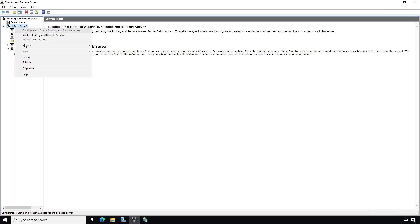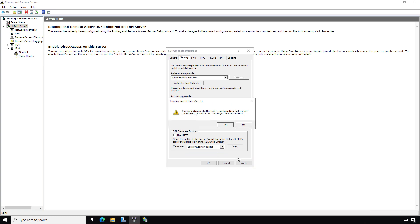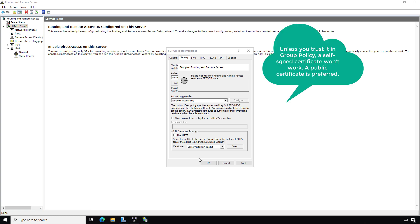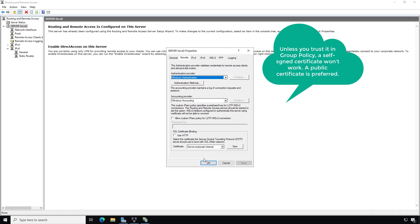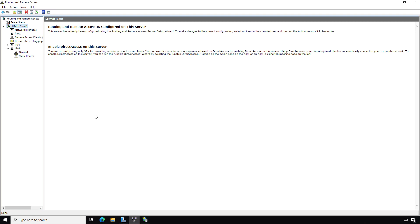Now I'll go back into Routing and Remote Access, and in Properties I should see that certificate listed — and there it is. SSTP is now enabled. To use the SSL-type VPN, on your firewall you'll need to enable port forwarding for PPTP ports such as GRE and TCP 1723, or for SSTP just port 443, and forward that to this server.